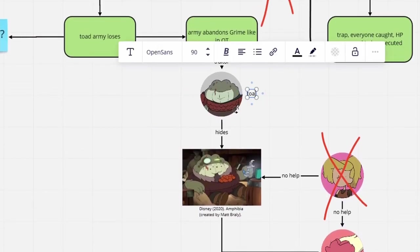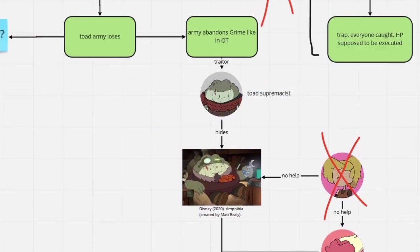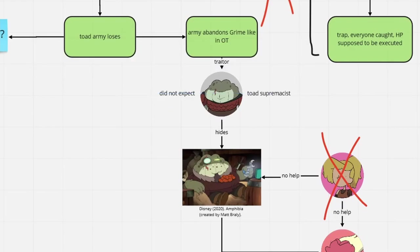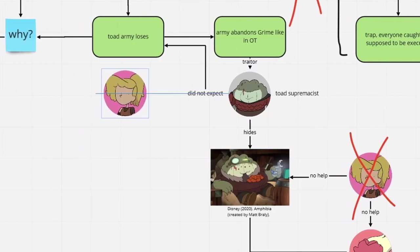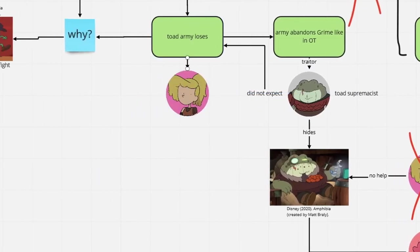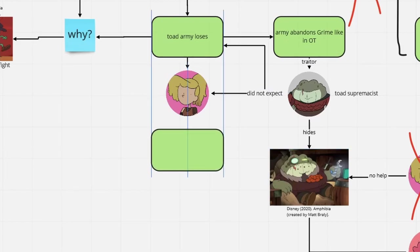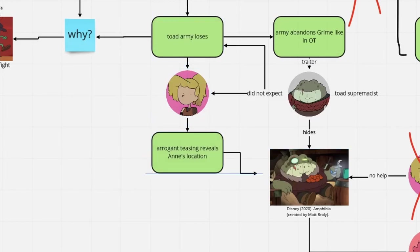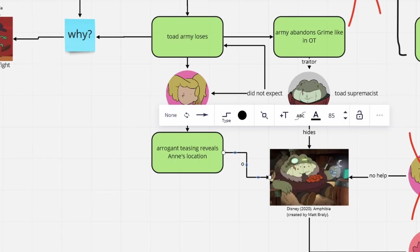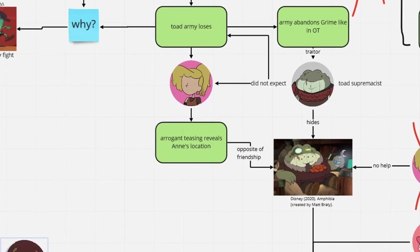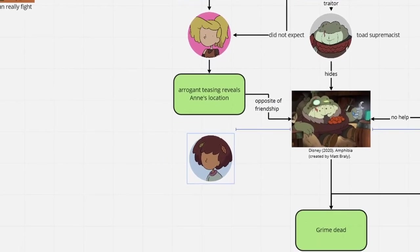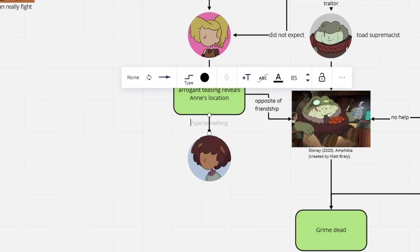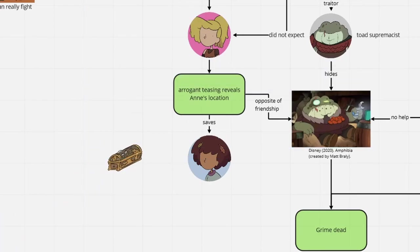Fortunately, Grime was one arrogant Toad. Believing the clearly inferior frog villagers would not pose a challenge to his army, he provokingly let Sasha know he has Anne rotting in jail. Obviously, she beat his attitude out of him, and either took the Calamity Box directly from him, or obtained it later when she went to pick up Anne.